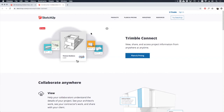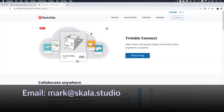That's pretty much it for the schematic design module. In the next module we'll be adding more detail to our drawings and getting to grips with sections and shadow studies, amongst other things, as we move into design development. As usual, if you have any comments or questions about this module, please share them in the course community and I'll respond as soon as I can. Alternatively, you can email me at mark@scala.studio.